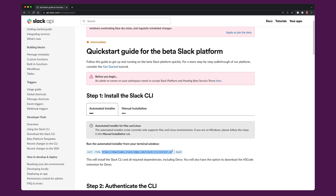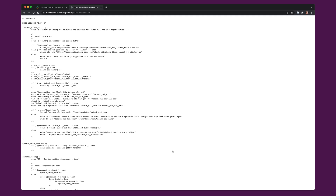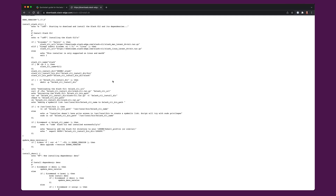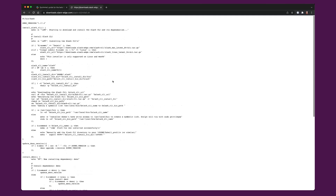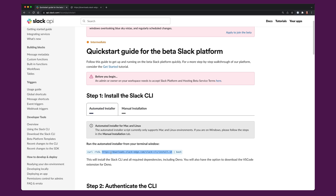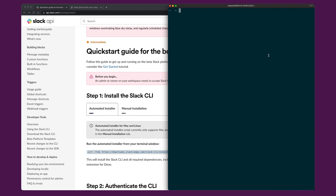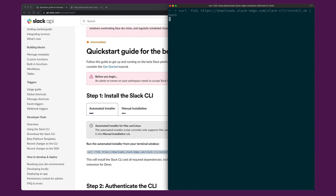If you're curious to see what the shell script does before you run it, you're more than welcome to check it out. It's a whole pile of shell, but we want to get started, so we're just going to copy and paste this whole command and swap over to a terminal and run it.